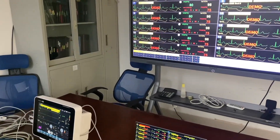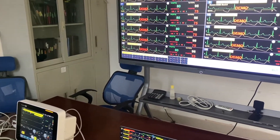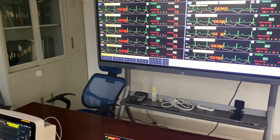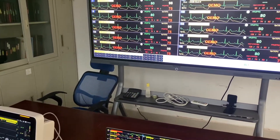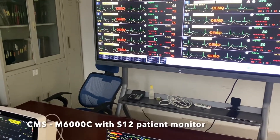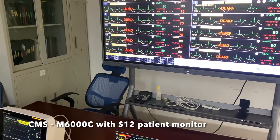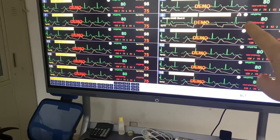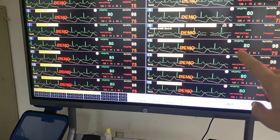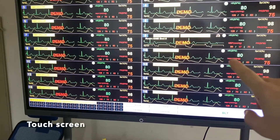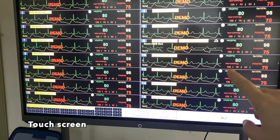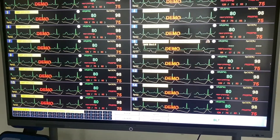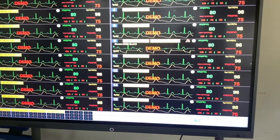Hello everyone, this is the introduction from BioLite. My name is Jimmy. In front of you is the central monitoring system and we have a touch screen CMS display screen over there, which is running a demo for the patient monitors.